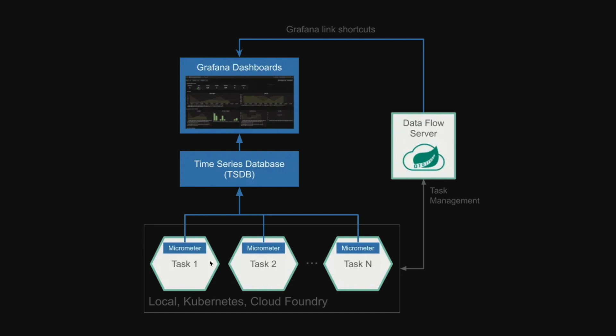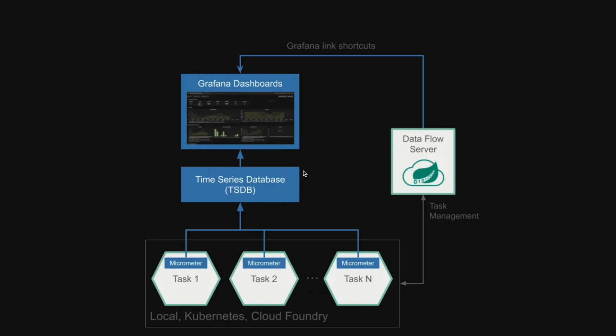While stream monitoring in Dataflow has been available for some time now, a recent version of Spring Cloud Dataflow provides integration for task and batch processes as well. Latest releases of Spring Cloud Tasks as well as Spring Batch provide integration with micrometer, allowing us to monitor the duration of jobs and tasks.